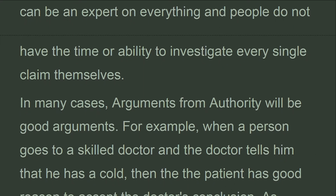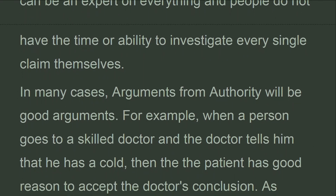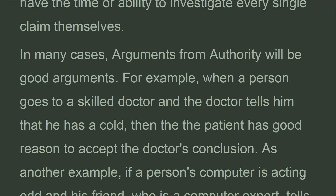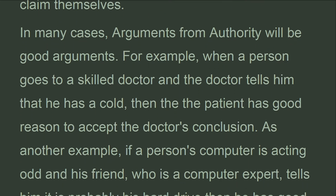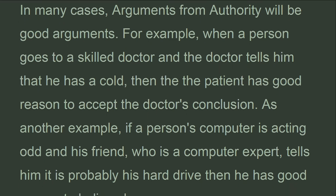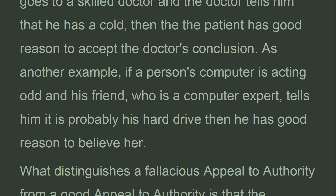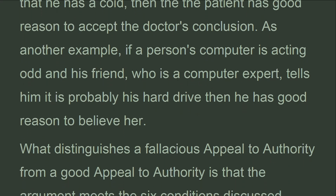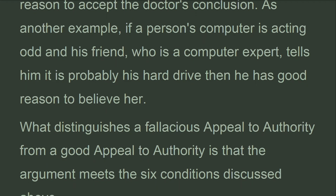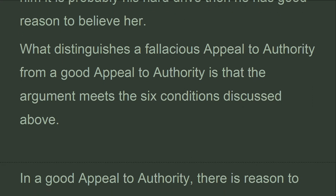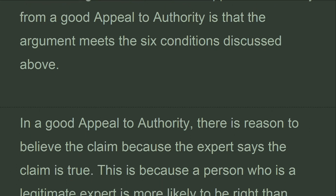For example, when a person goes to a skilled doctor and the doctor tells him that he has a cold, then the patient has good reason to accept the doctor's conclusion. As another example, if a person's computer is acting odd and his friend, who is a computer expert, tells him it is probably his hard drive, then he has good reason to believe her. What distinguishes a fallacious appeal to authority from a good appeal to authority is that the argument meets the six conditions discussed above.